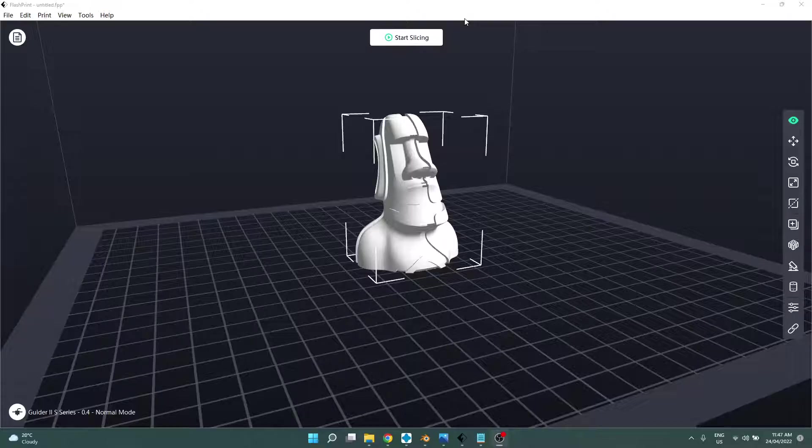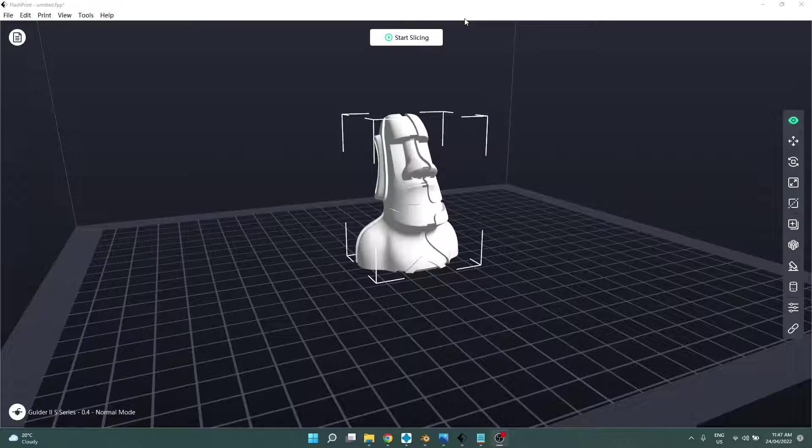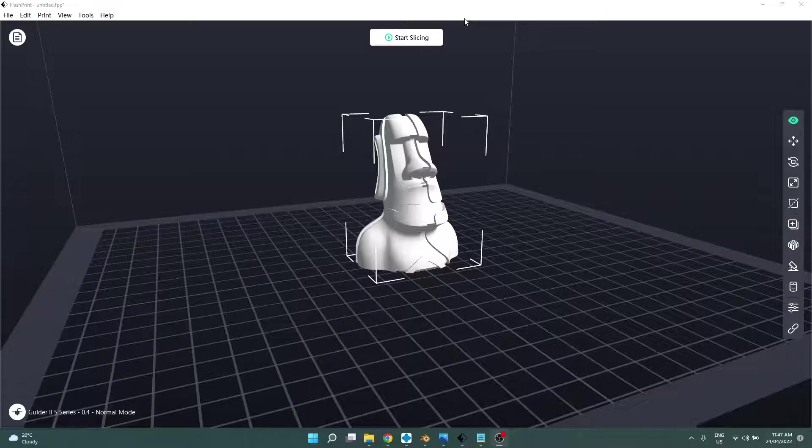A slicer, in my definition, converts a 3D model into a set of instructions telling the printer how to recreate it layer by layer, which is exactly what we are doing. The printer is going to be laying down hot melted plastic in tiny little layers to build up that item piece by piece. That's what it does.